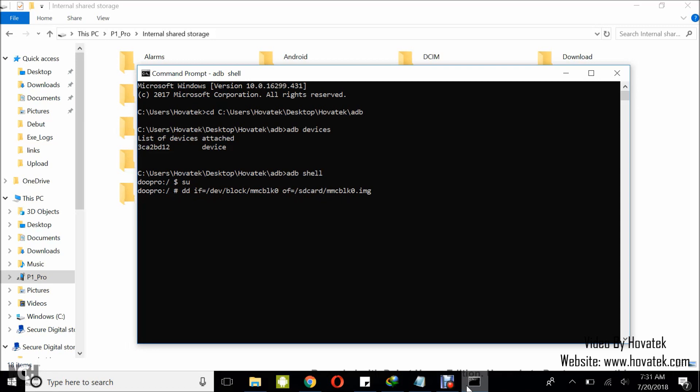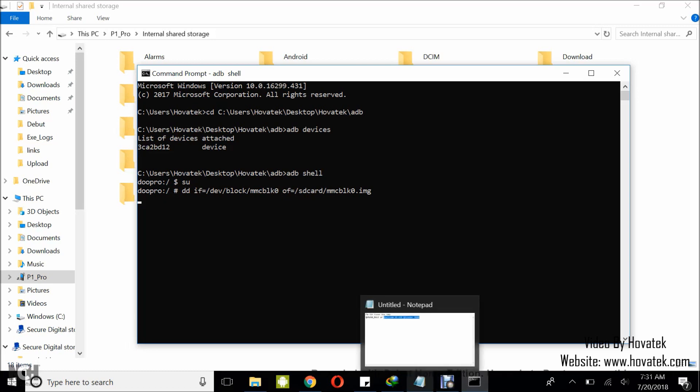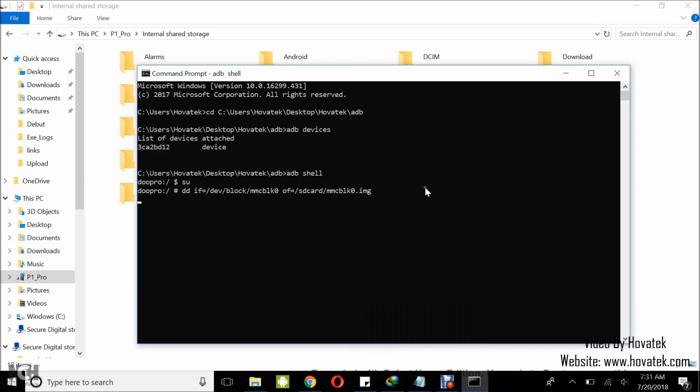So once that is finished, you might want to disconnect and then copy the MMC Block Zero to your desktop PC where you can restore it to the hard-braked Qualcomm device. So that's how to extract your backup MMC Block Zero from a Qualcomm Android device using ADB.